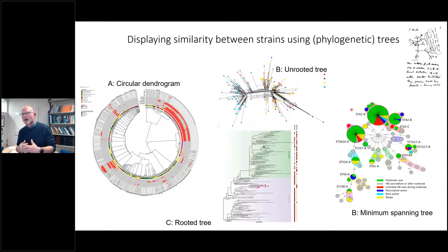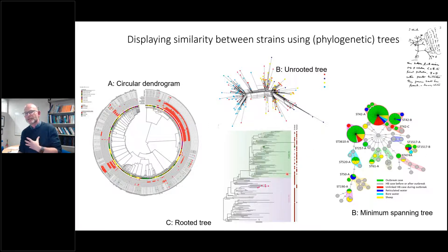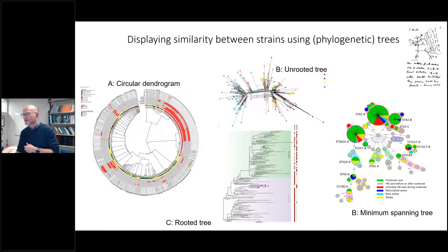You'll see many different tree shapes and sizes. Essentially, the horizontal distance in these trees is proportional to the number of SNPs or allele differences. A minimum spanning tree shows numbers representing allele differences — just one between some, and 600 between others. You'll also see unrooted trees and circular trees in various documents.